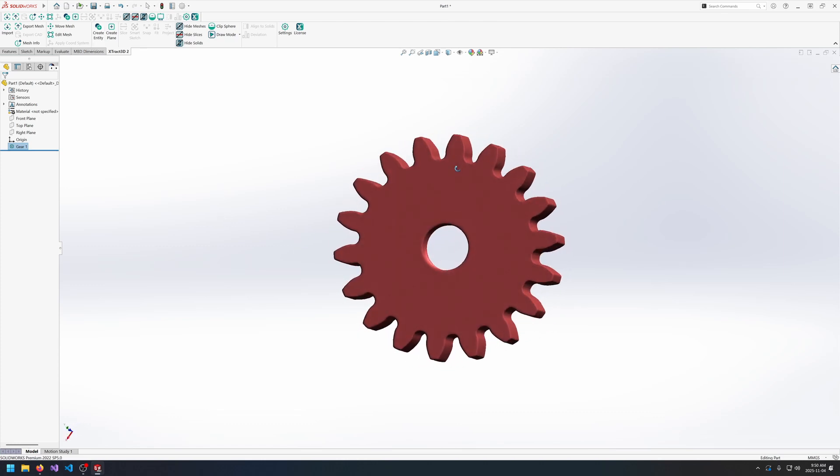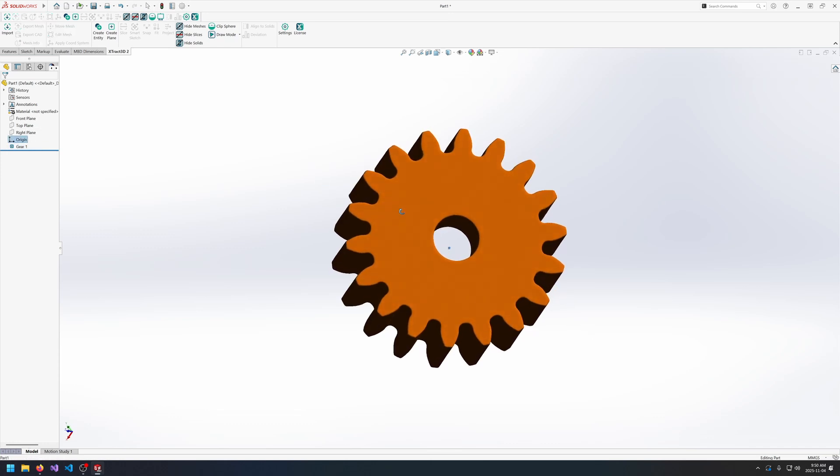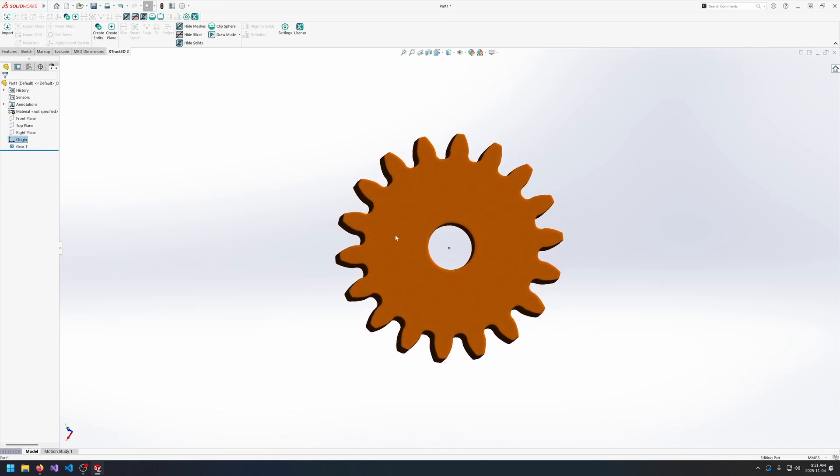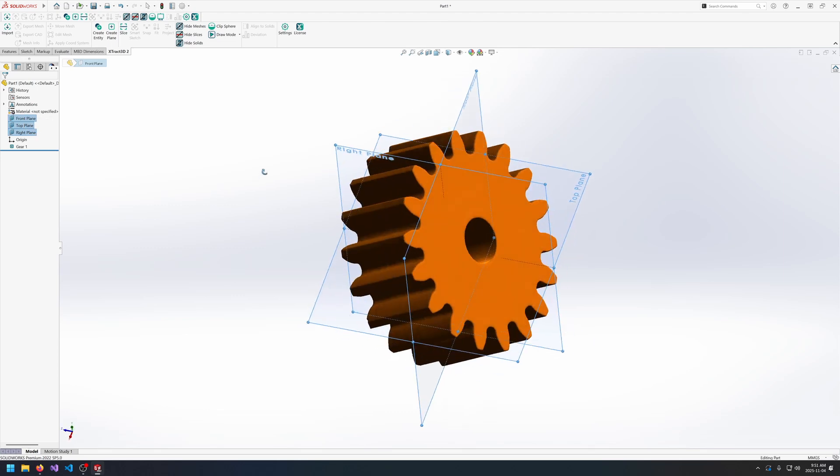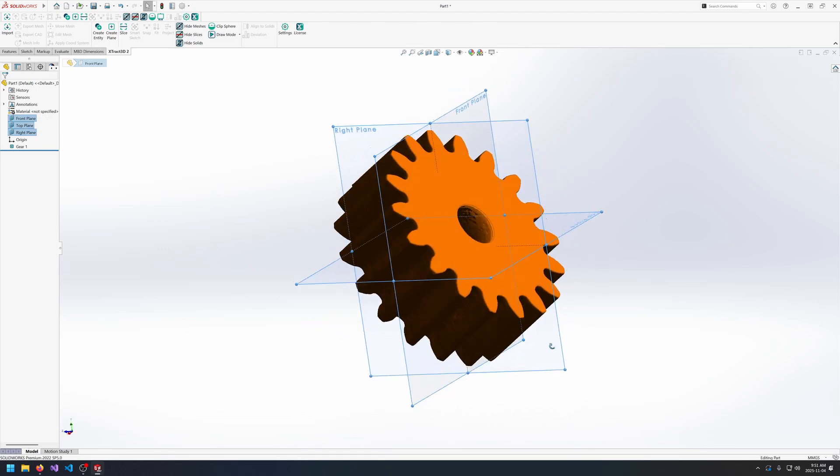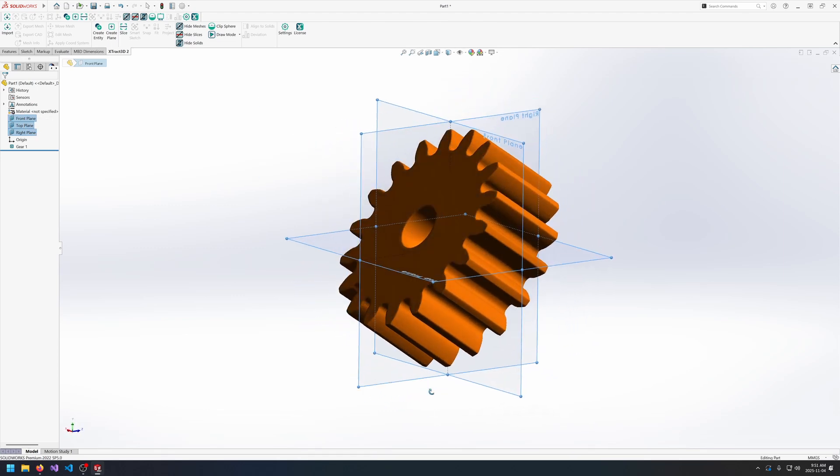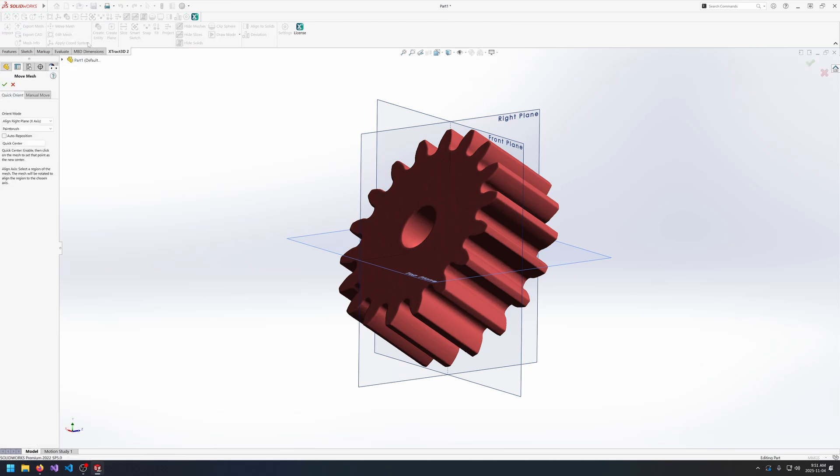So I've loaded up this gear here and I centered on import so our origin is correct but the gear is not at all aligned to any of the primary planes. So this is pretty quick to fix. All we need to do is select our gear and go into move mesh.